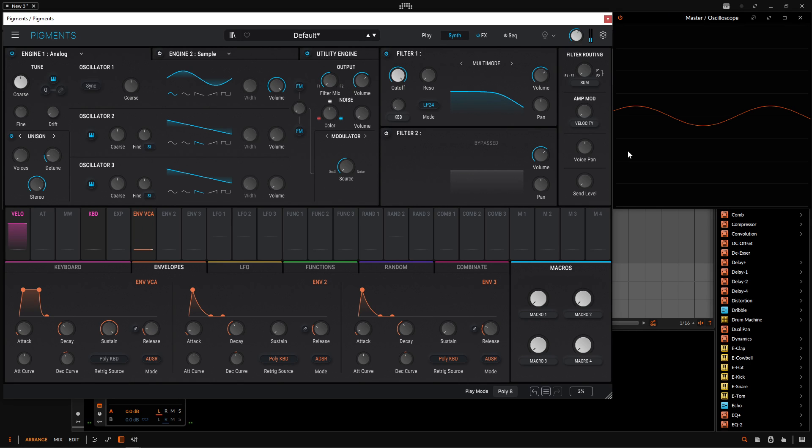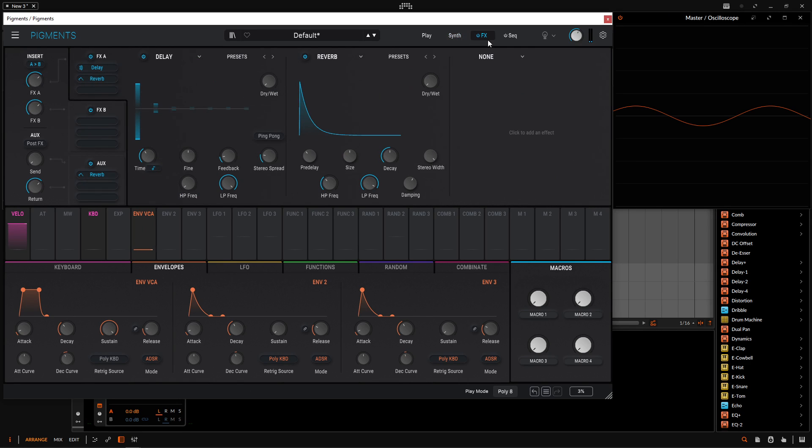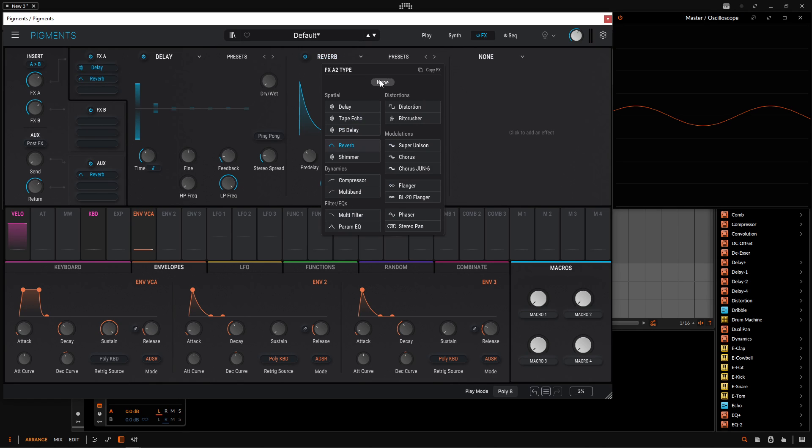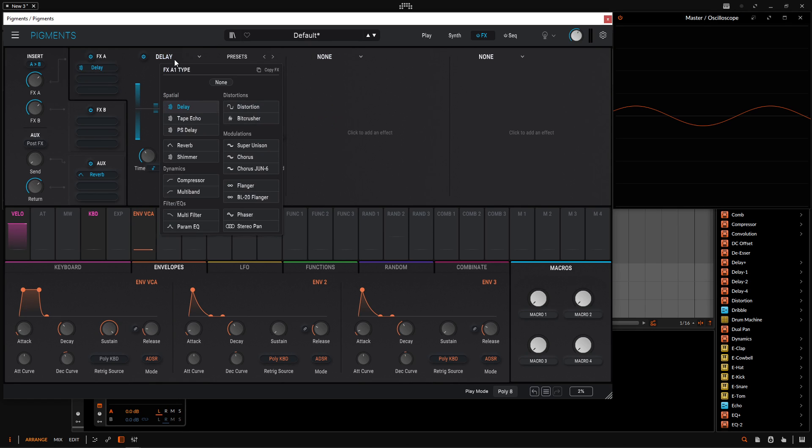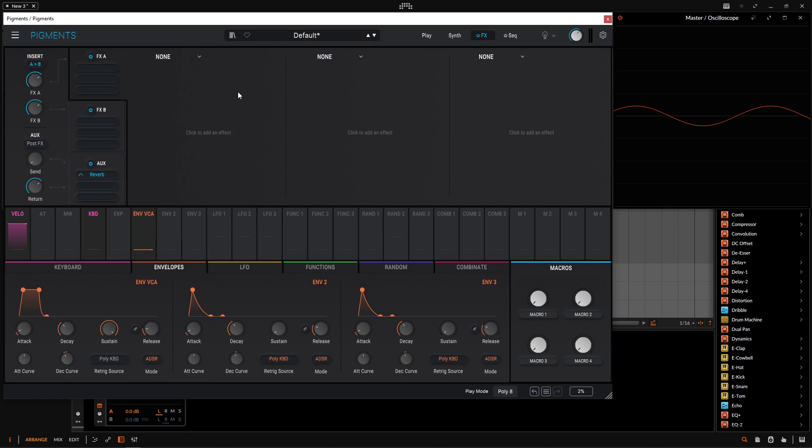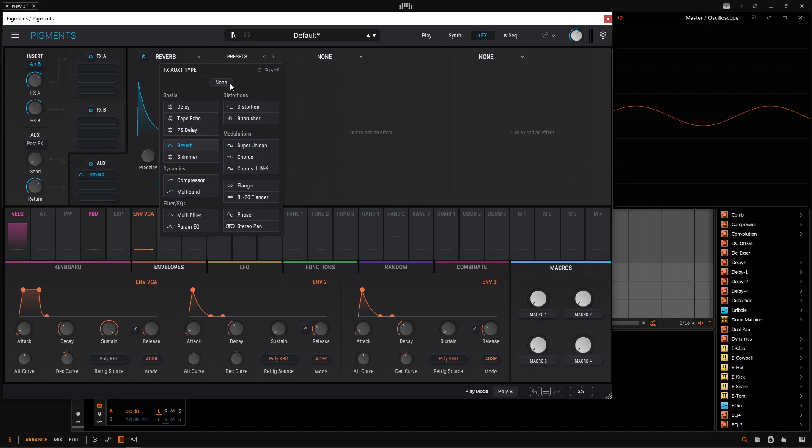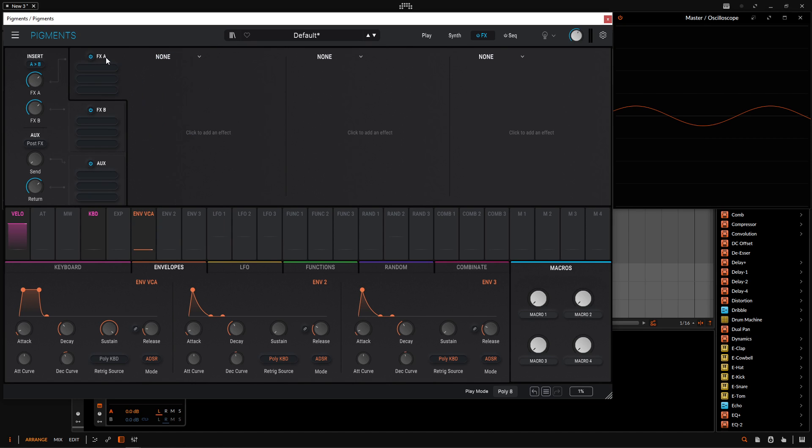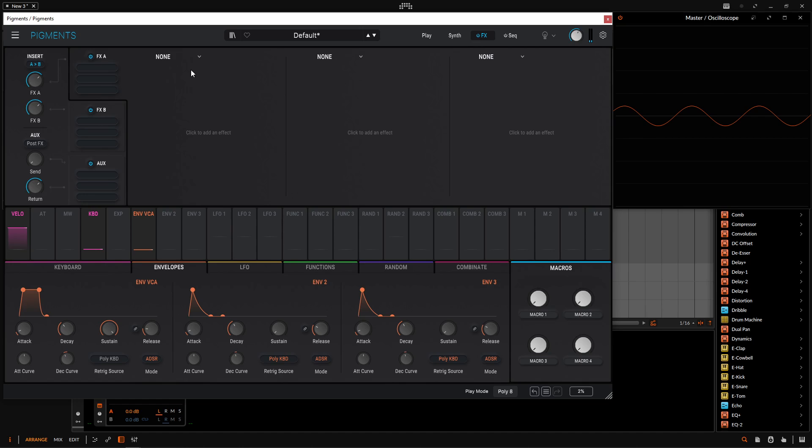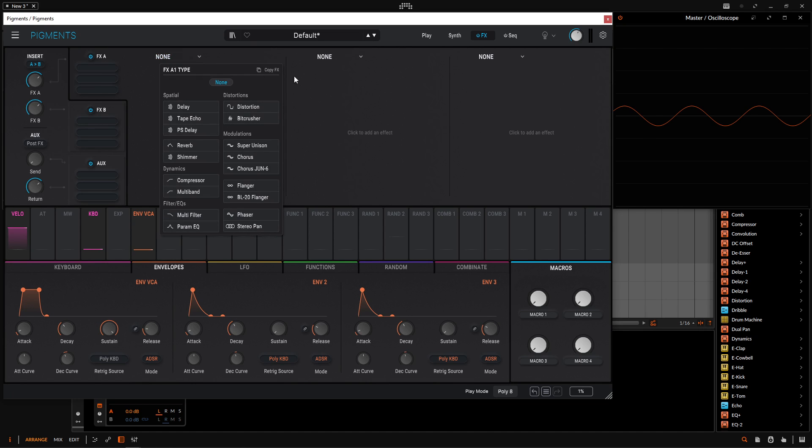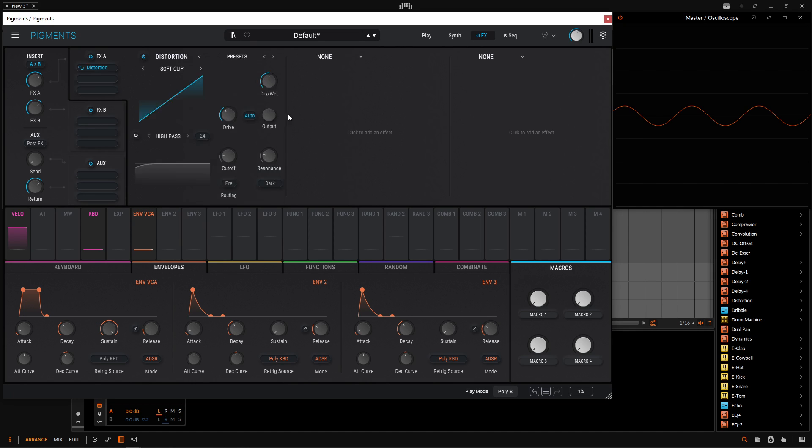So now let's mangle this dude. So if we go to our effects, we have the delay and the reverb by default. Let's get rid of those because we don't want these. So we have an empty rack here. So now we have our sine wave. And what I love about Pigments is how we can use a lot of the same module over and over and over again. So we go down here to none and let's select distortion.